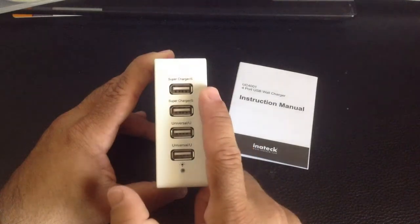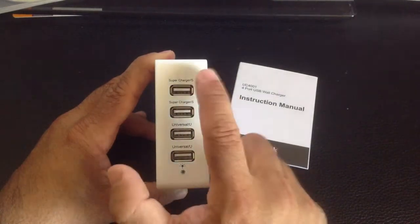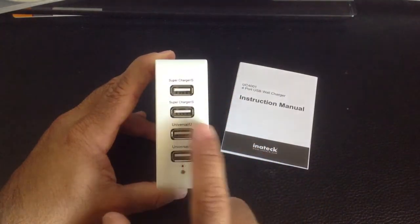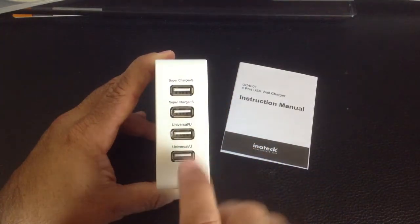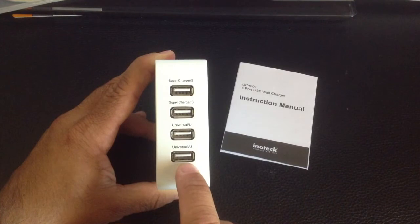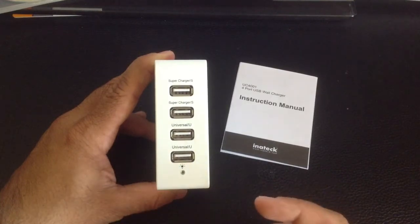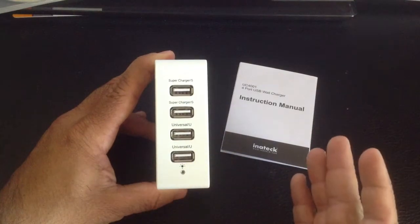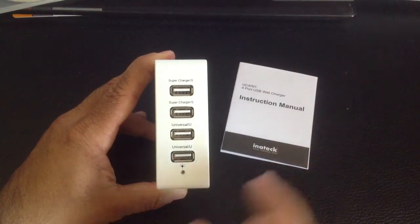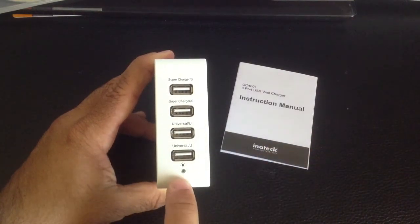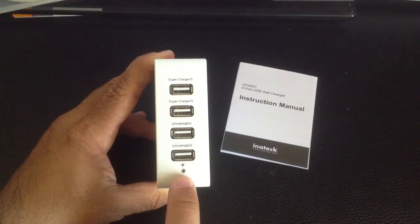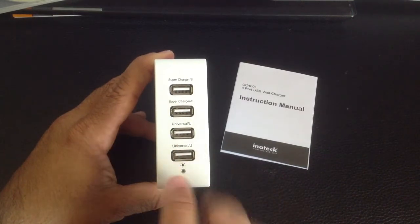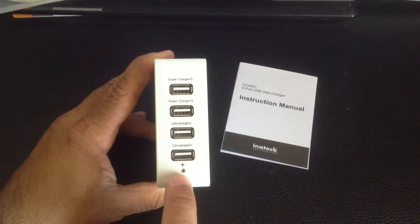...because 2.4 amps total coming from each one as a max, and this one's going to output 1 amp each. So it'll just charge a little bit slower, but you won't worry about harming anything. The actual LED here will light up letting you know that you're charging, that you have no problems.